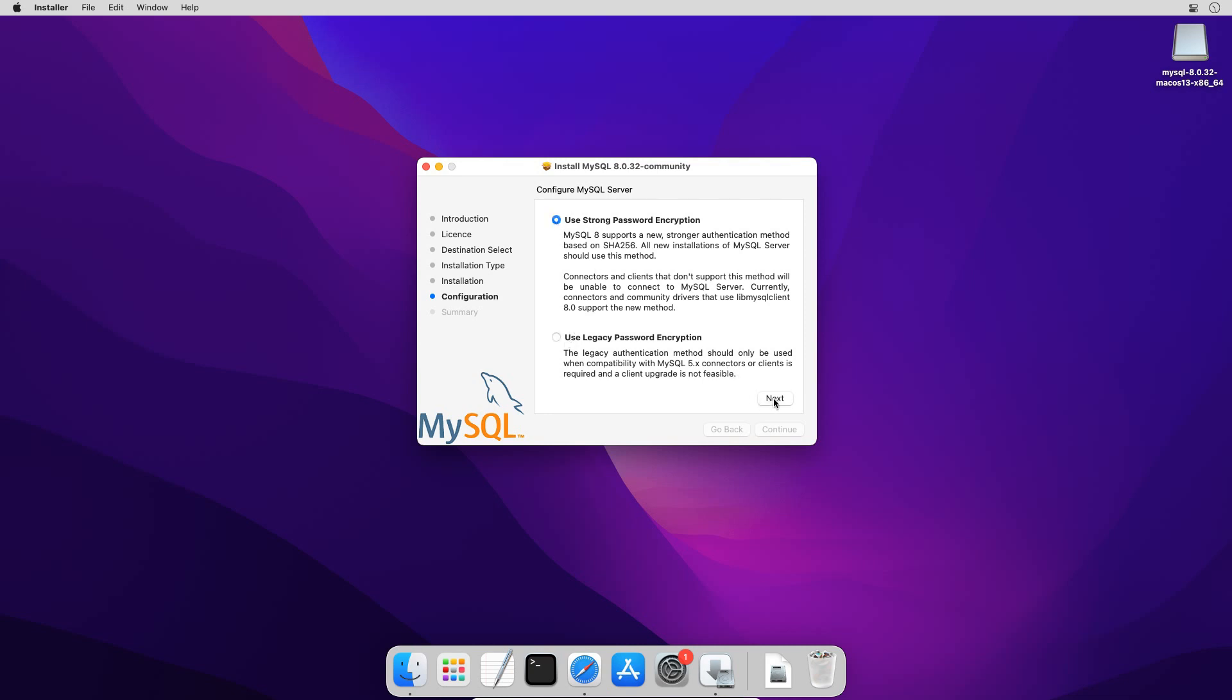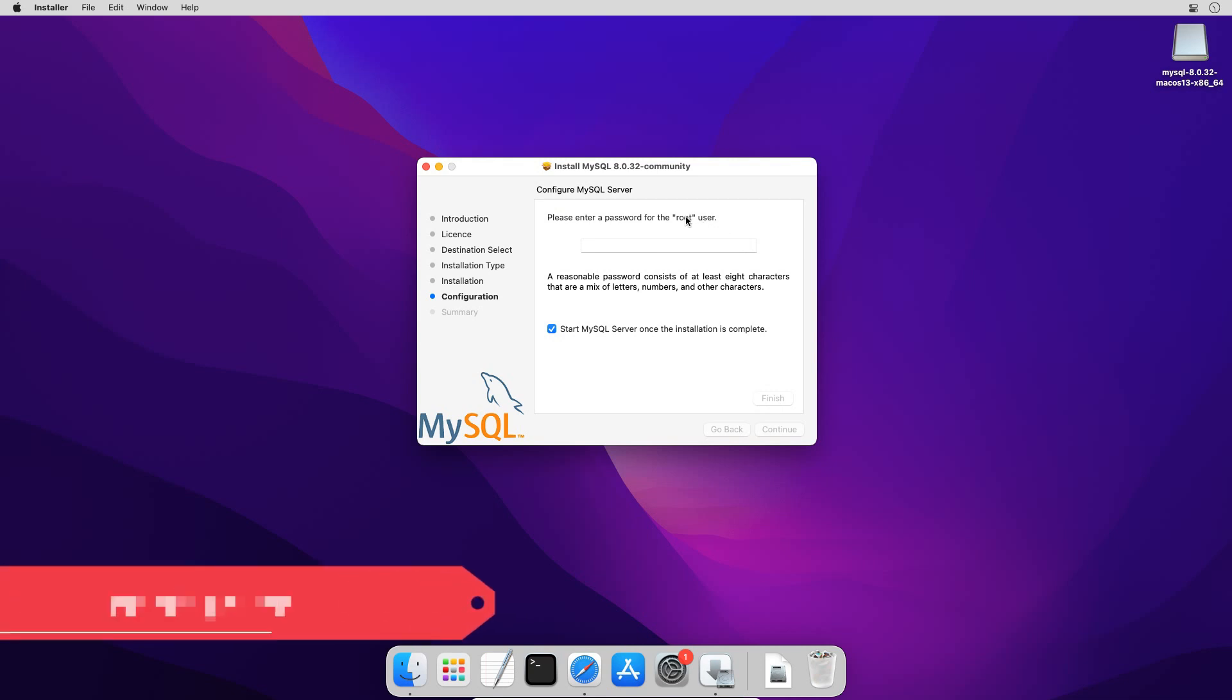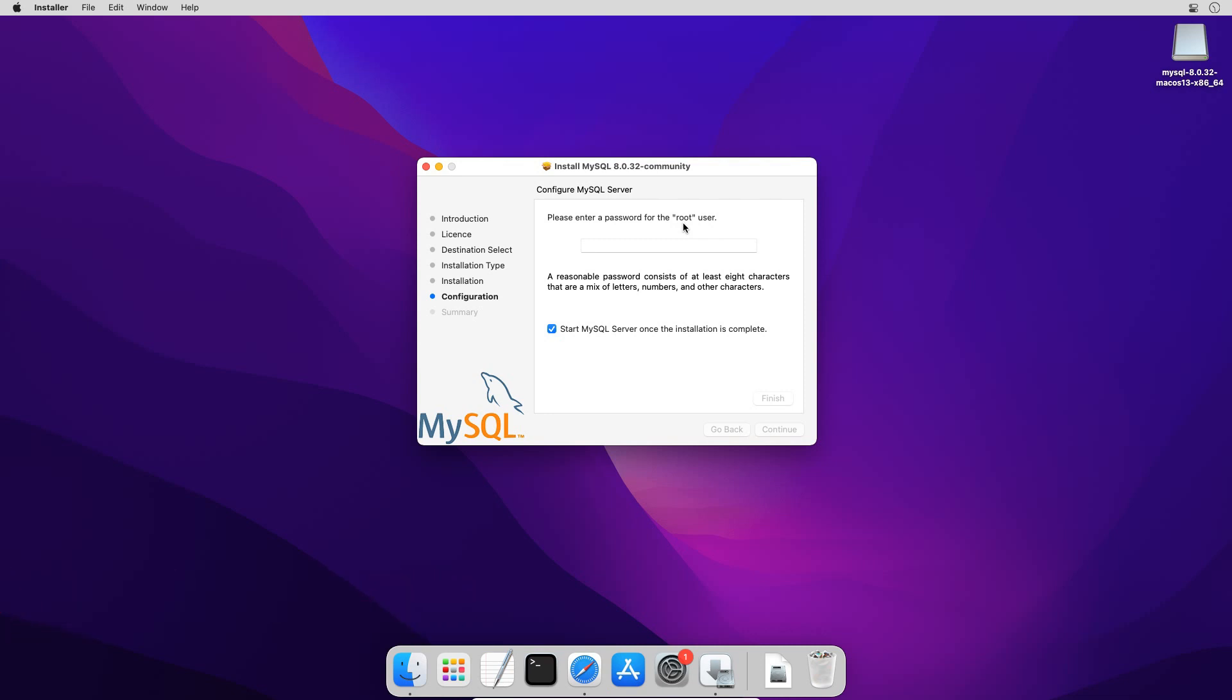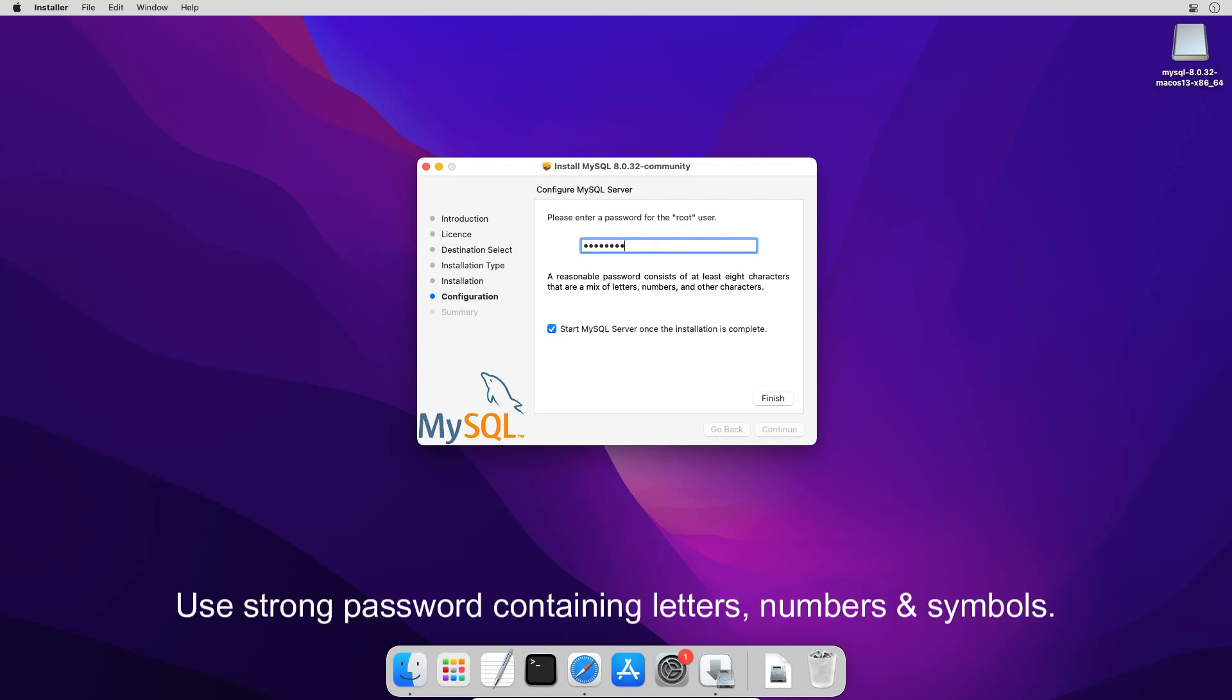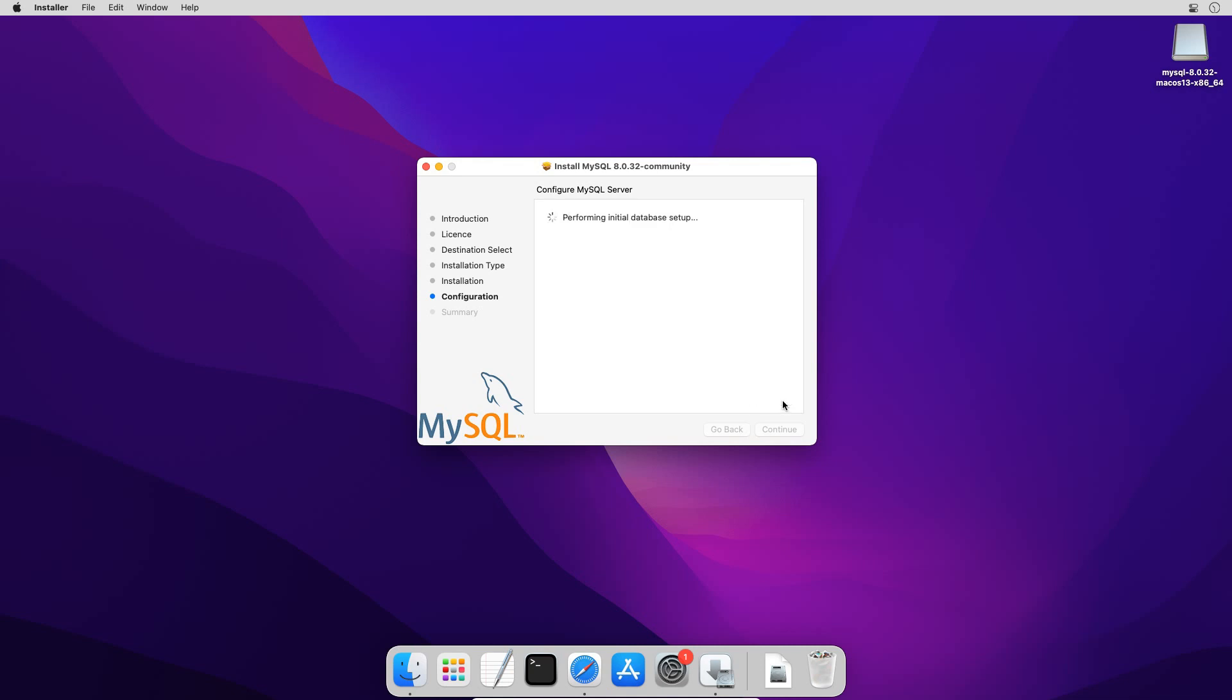And click next. Please note this is a very important step so pay all your attention. Just like operating system installation we create a new user or administrator who will be using that operating system. In case of MySQL, by default it creates a root user. The root user is an administrator and has all the privileges of MySQL database. We can later add additional users with full or limited access. But since the root user is the main user we must use a very strong password. And most importantly remember the password or note it down somewhere. In my case I will use a simple password like pass1234. But in your case make sure to use a combination of letters, numbers and special characters. Also if not selected make sure to check this box to start MySQL server once the installation is complete. Click the finish button and once again enter operating system user password.